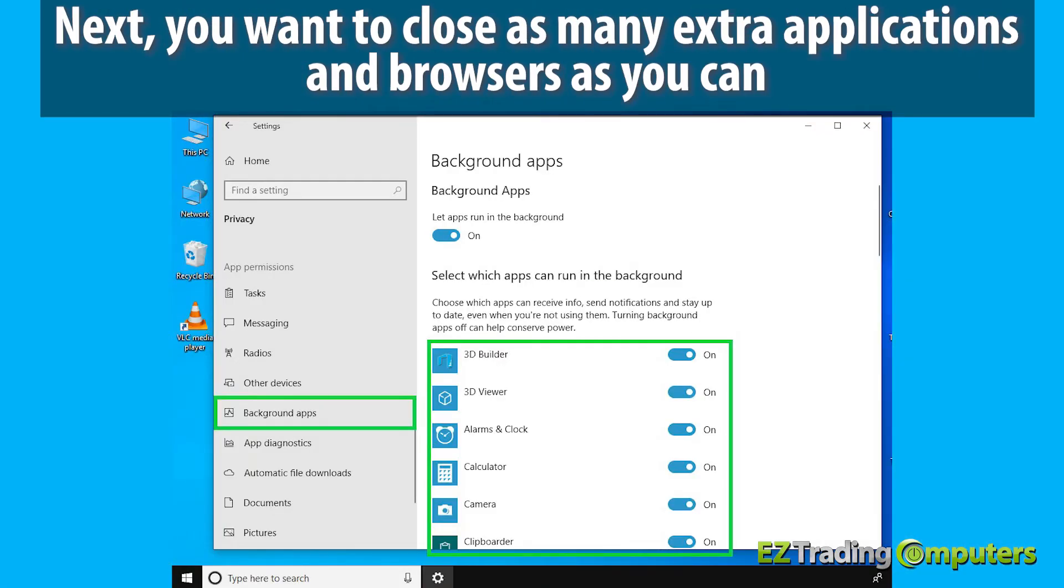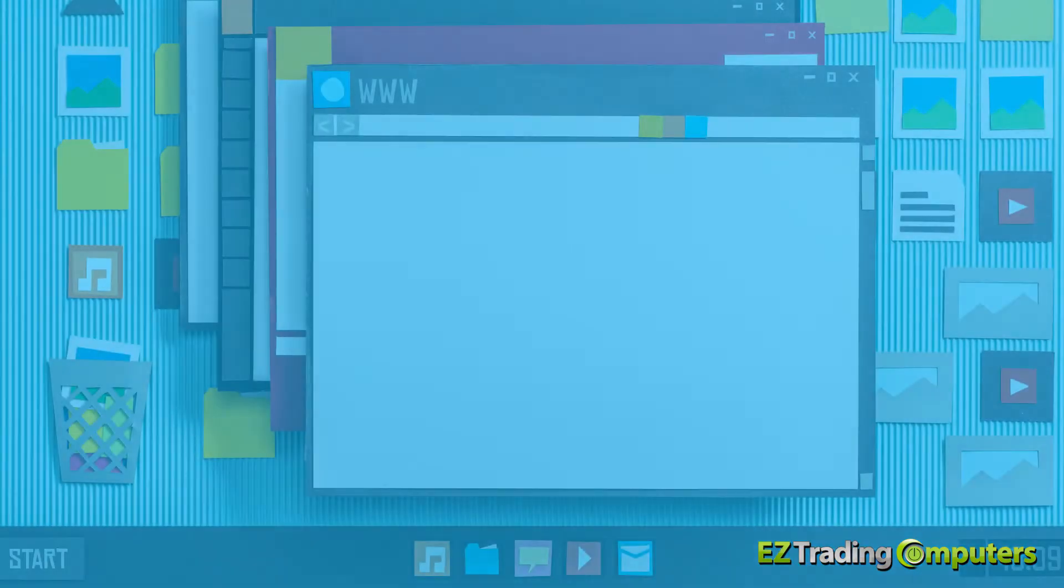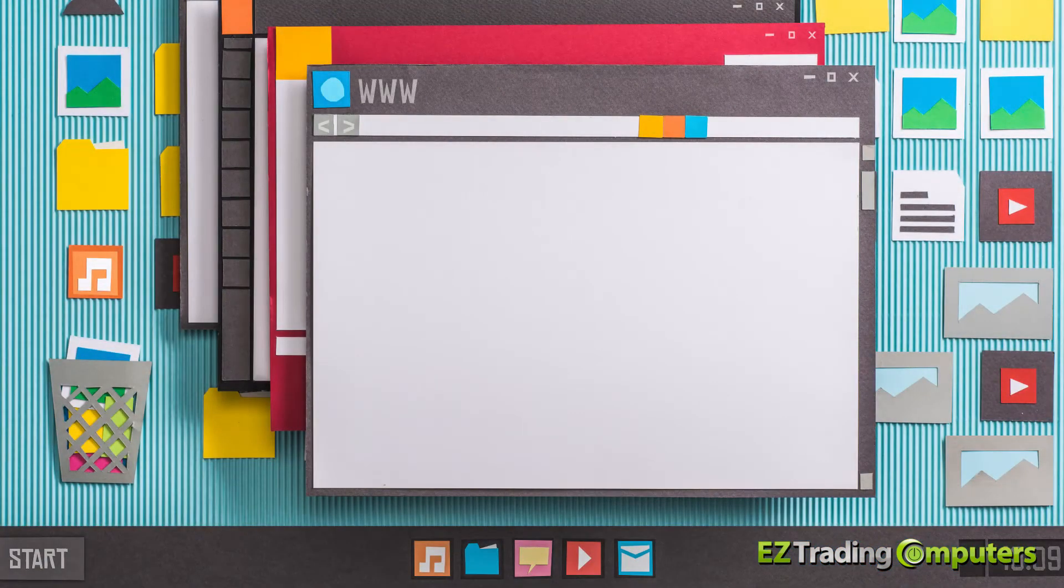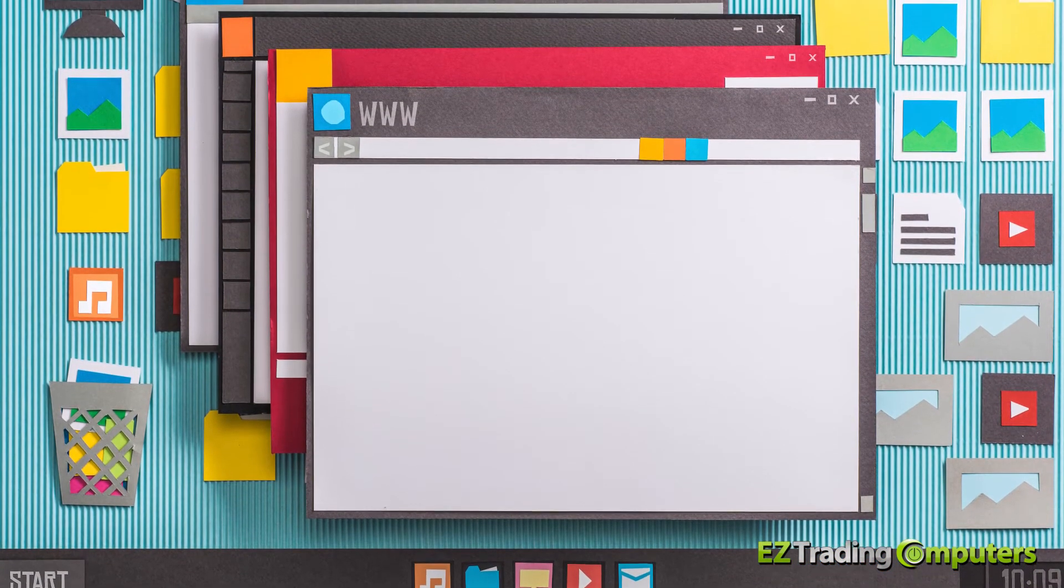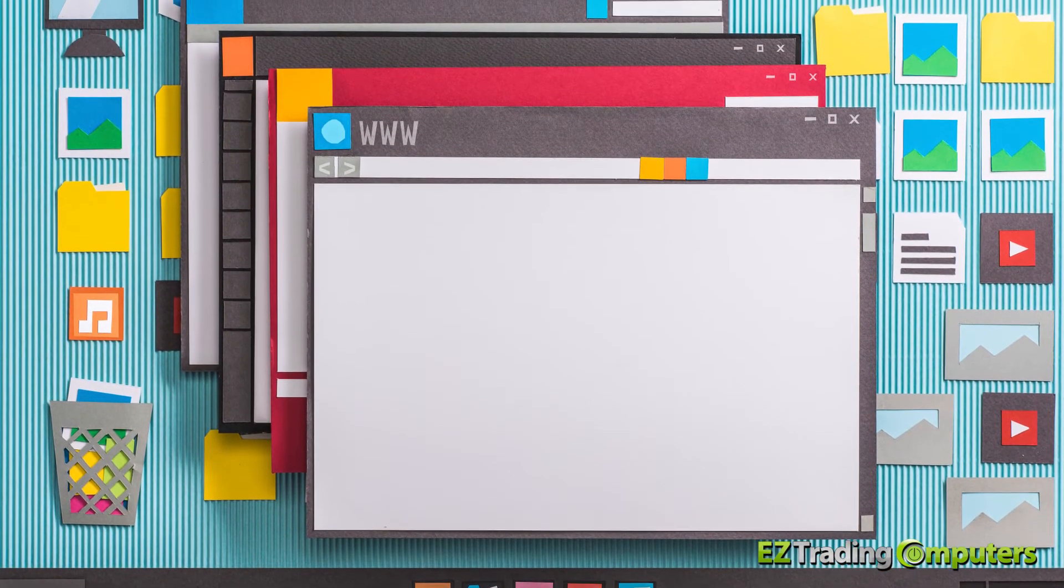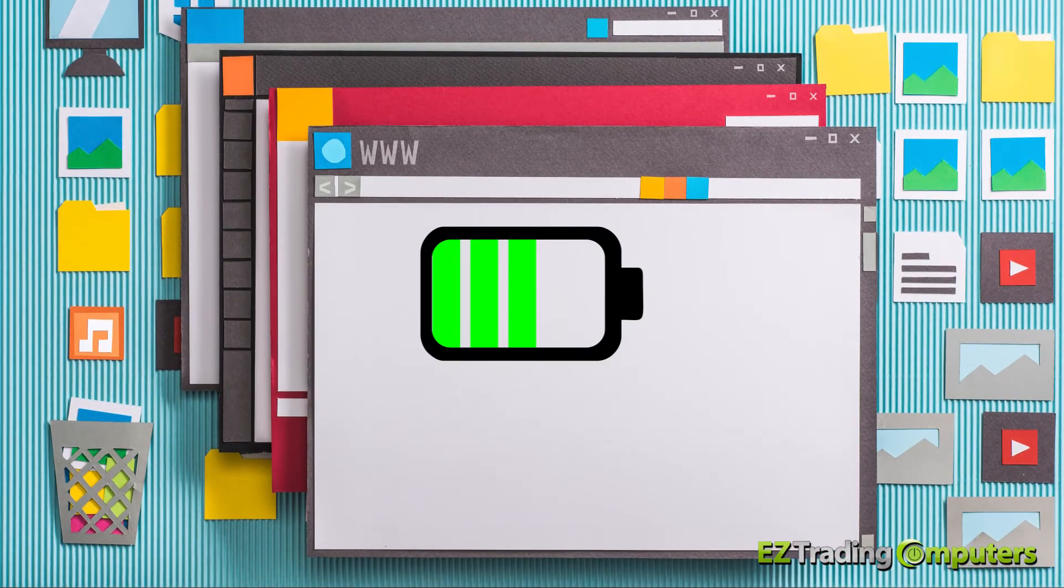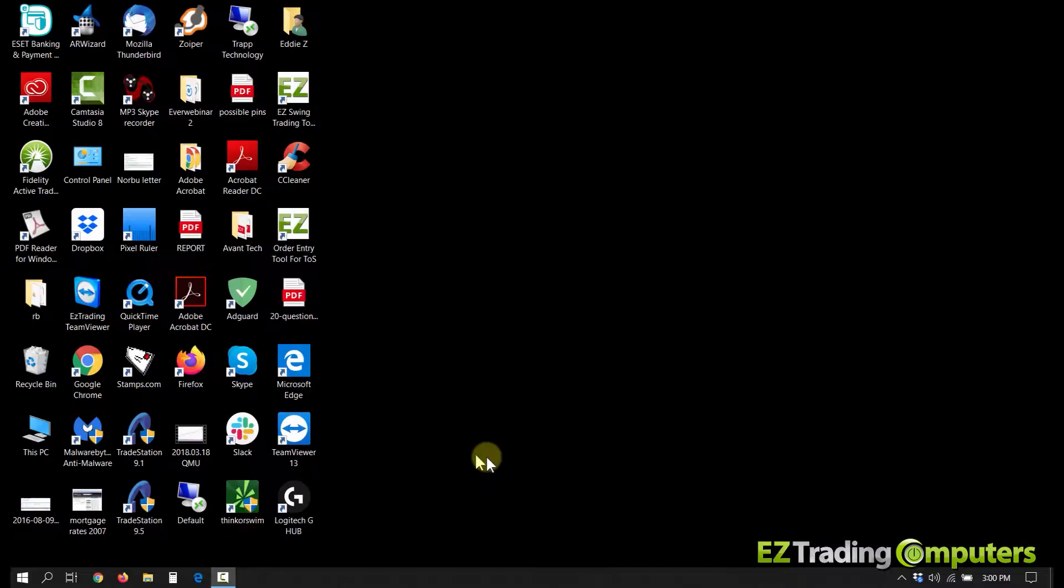Next, you want to close as many extra applications and browsers as you can, anything you're not using. Having a dozen browsers open actually does drain the battery.